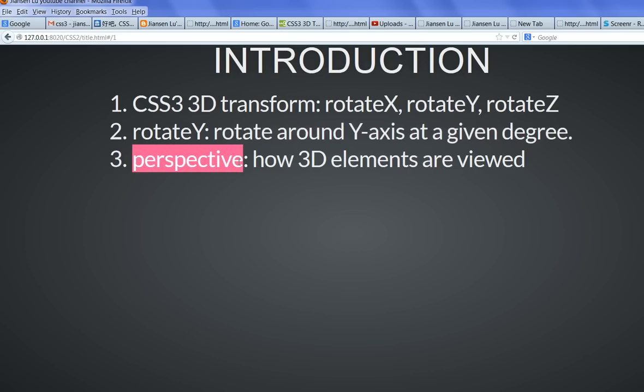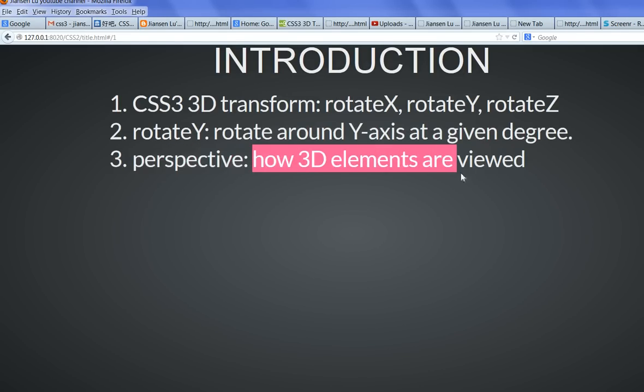In CSS3, we have perspective. Perspective shows you how 3D elements are viewed.